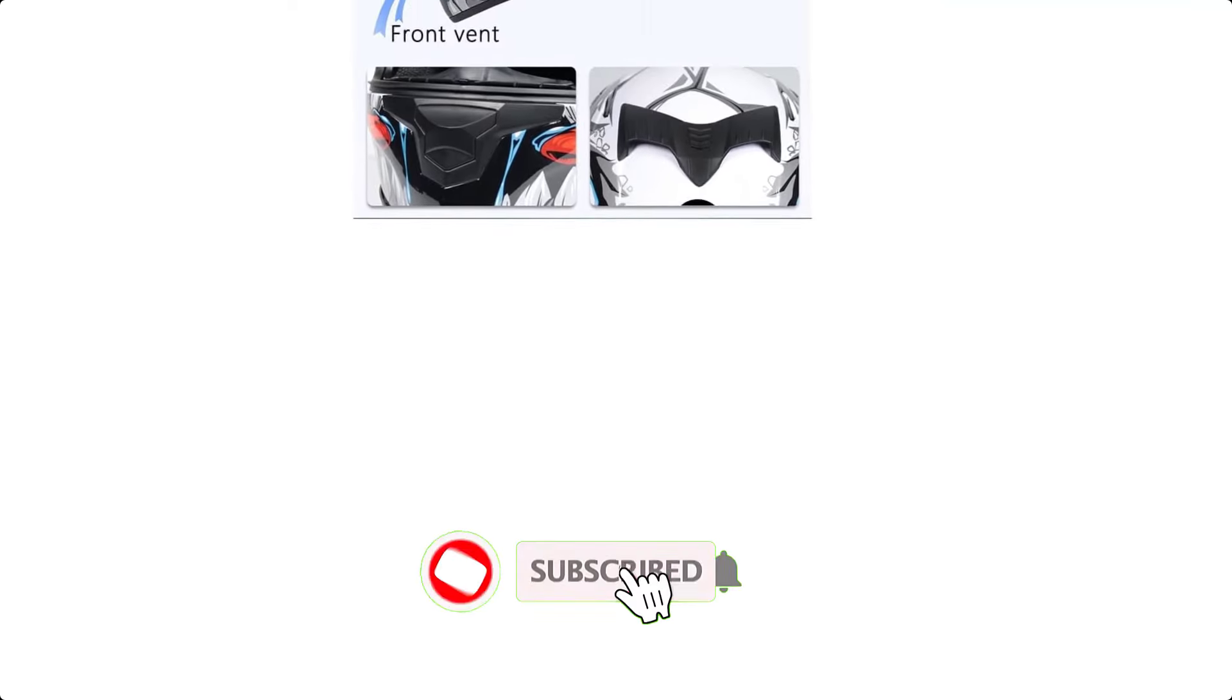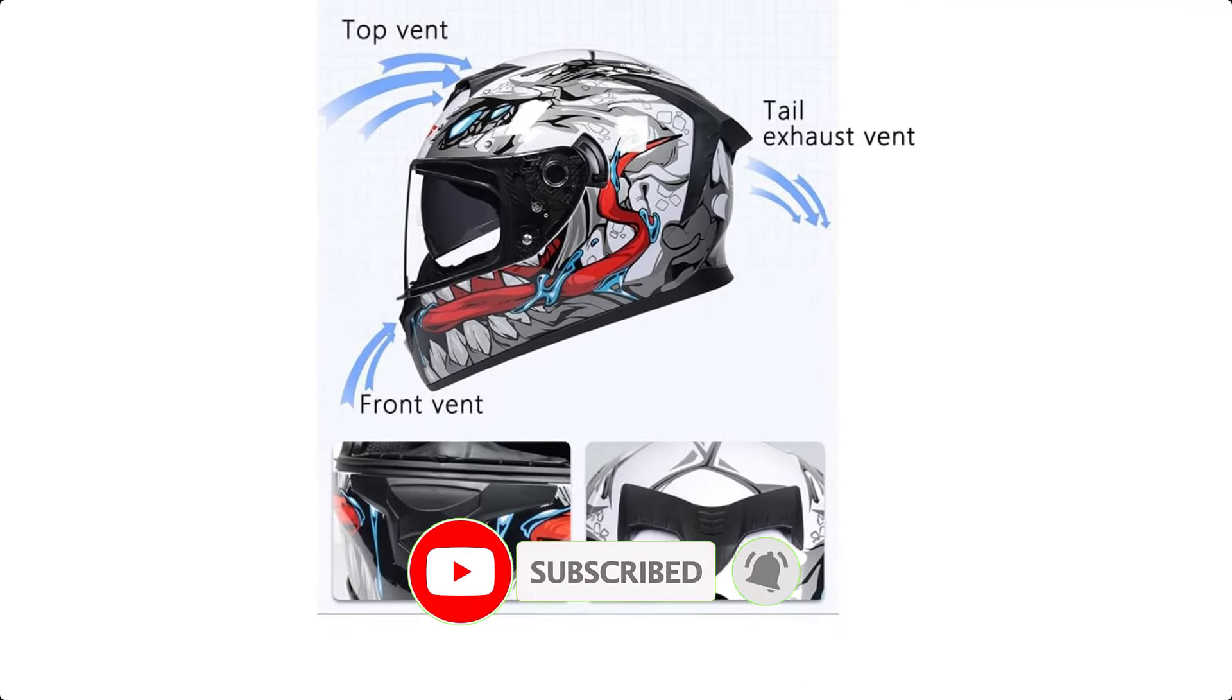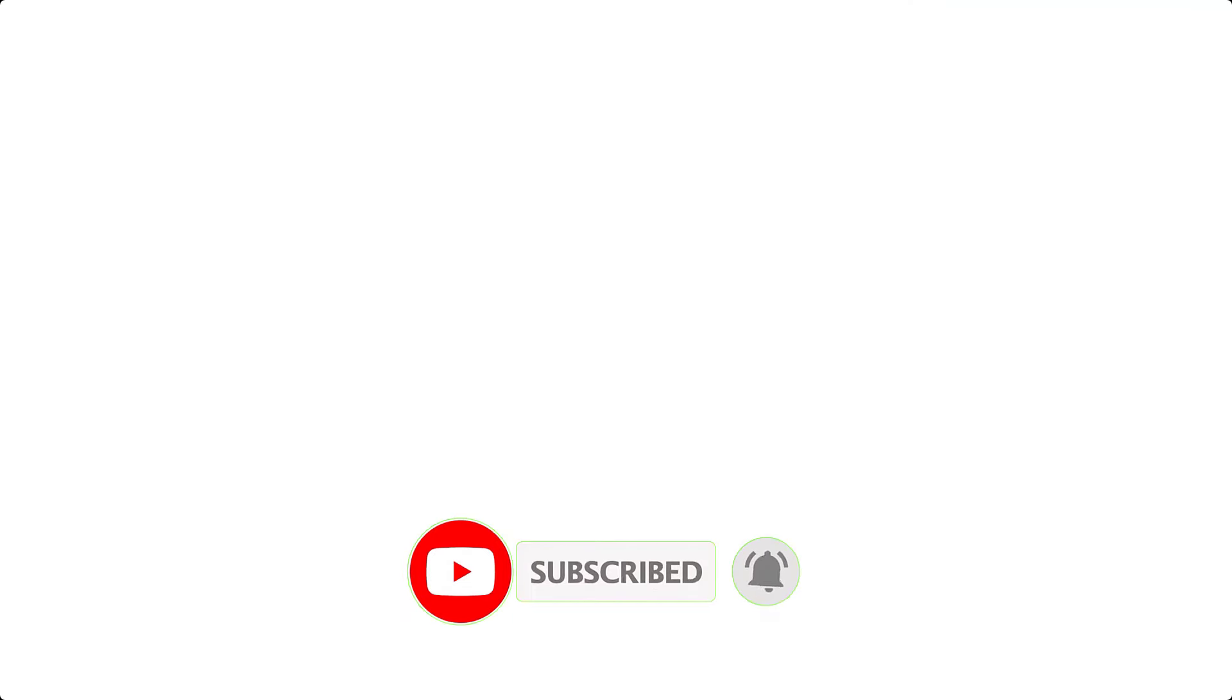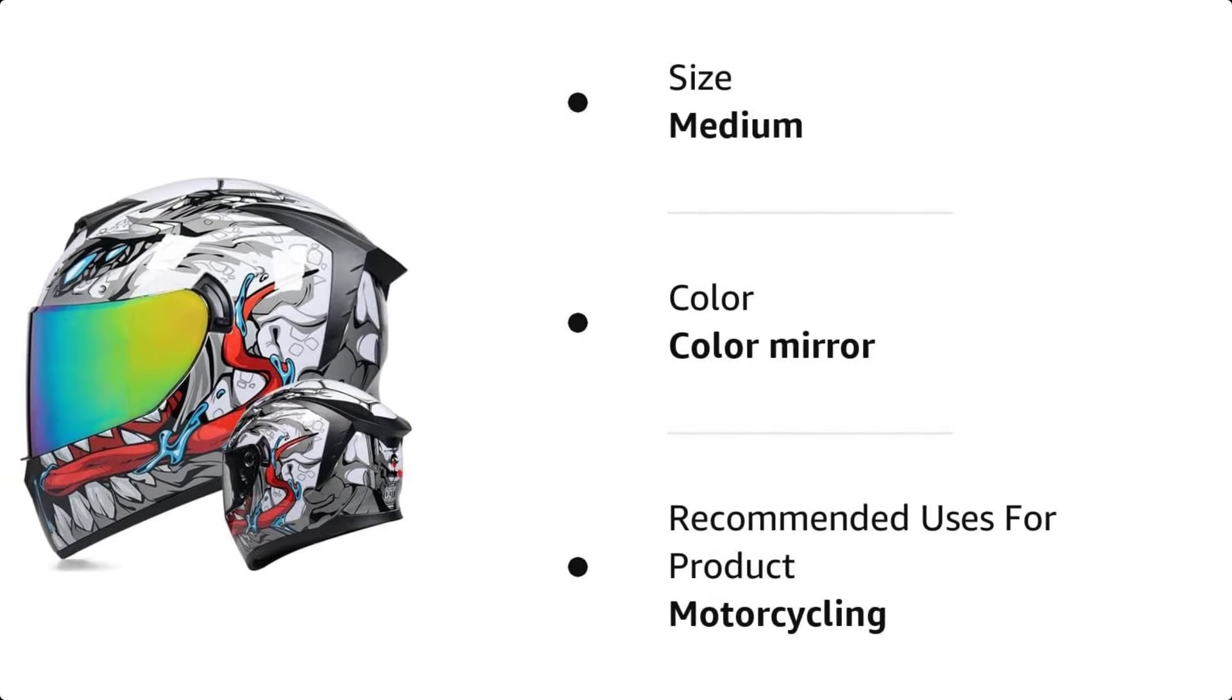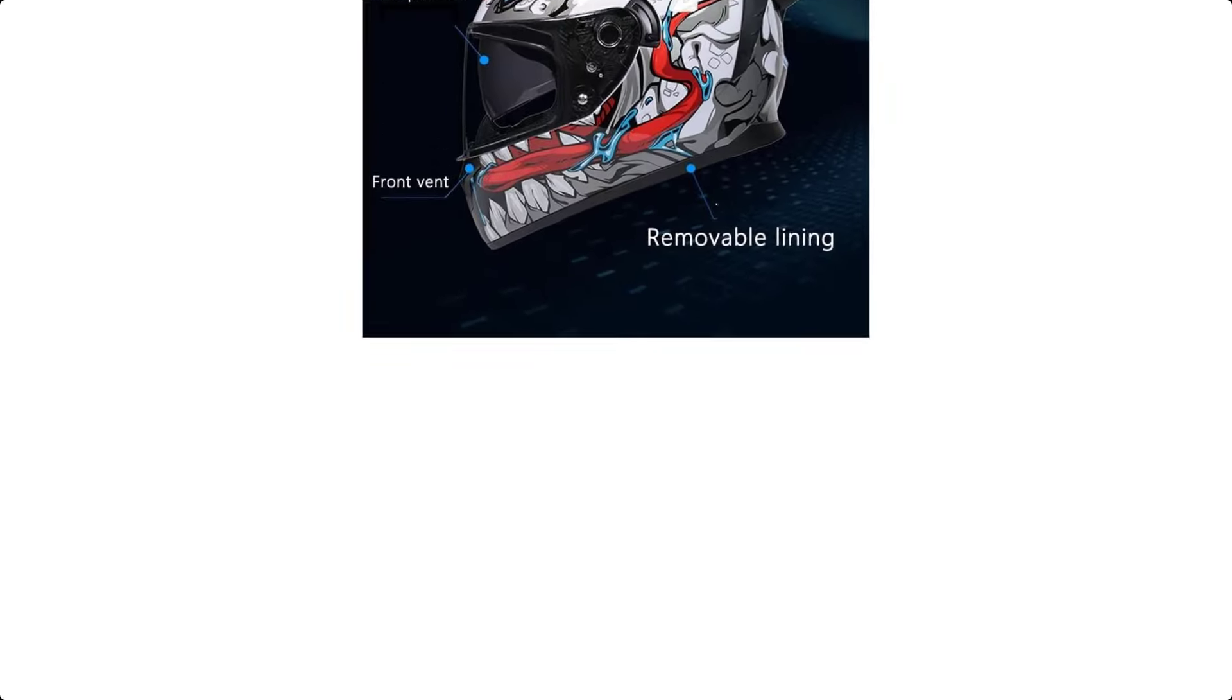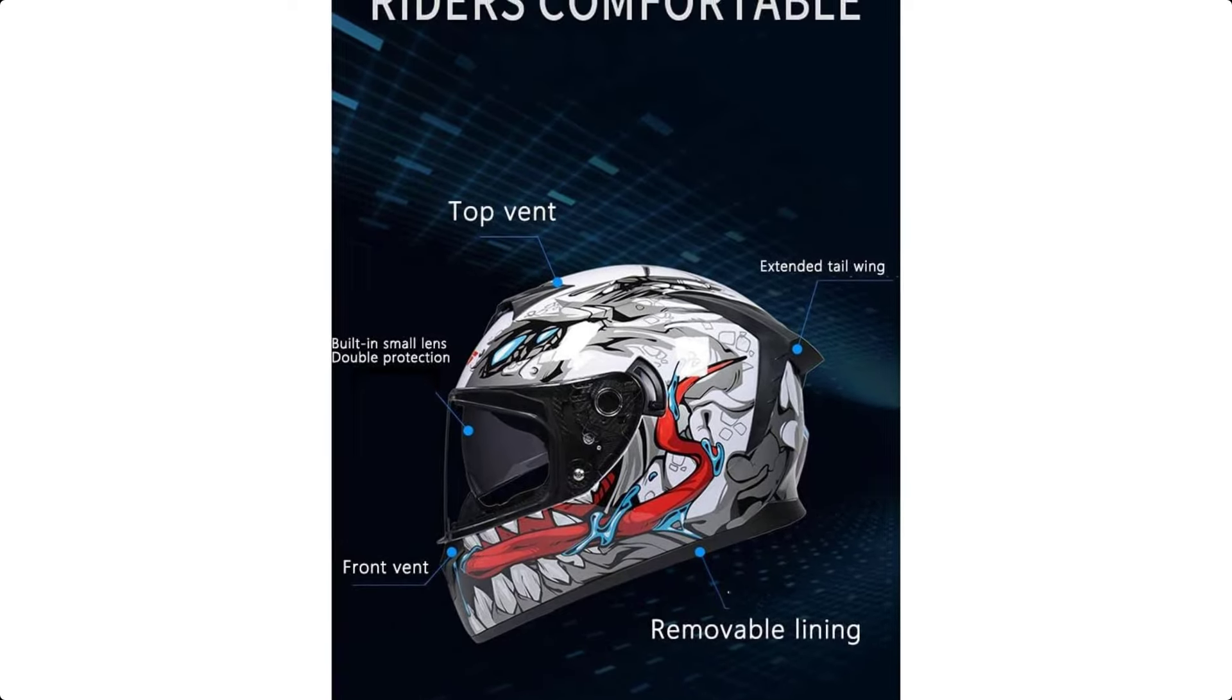The lightweight polycarbonate ABS shell construction, padded wind collar, and removable, washable interior provide comfort and convenience. The quick-release buckle allows for easy on and off while wicking moisture to keep you cool and dry.